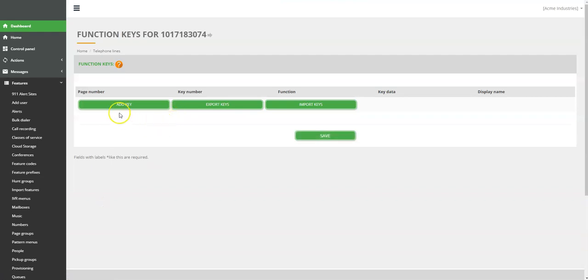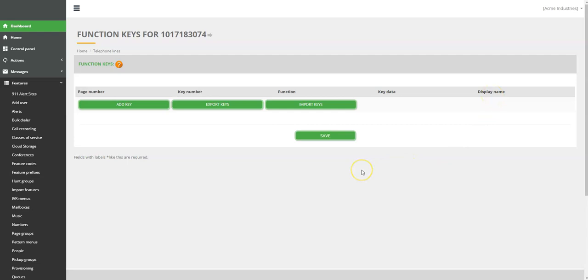On the Function Keys page, there are five columns: page number, key number, function, key data, and display name. If there is any programmed function key, you will see it here. Otherwise, you have these three options.